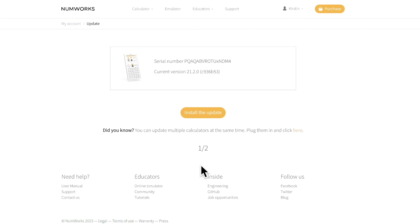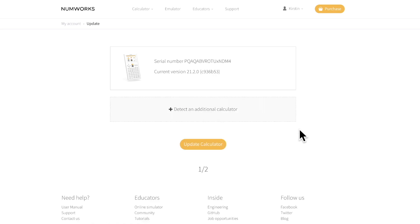Now you will see the serial number and the current version of one of your calculators. To update multiple calculators, if you look at the bottom of the page under did you know, press click here.